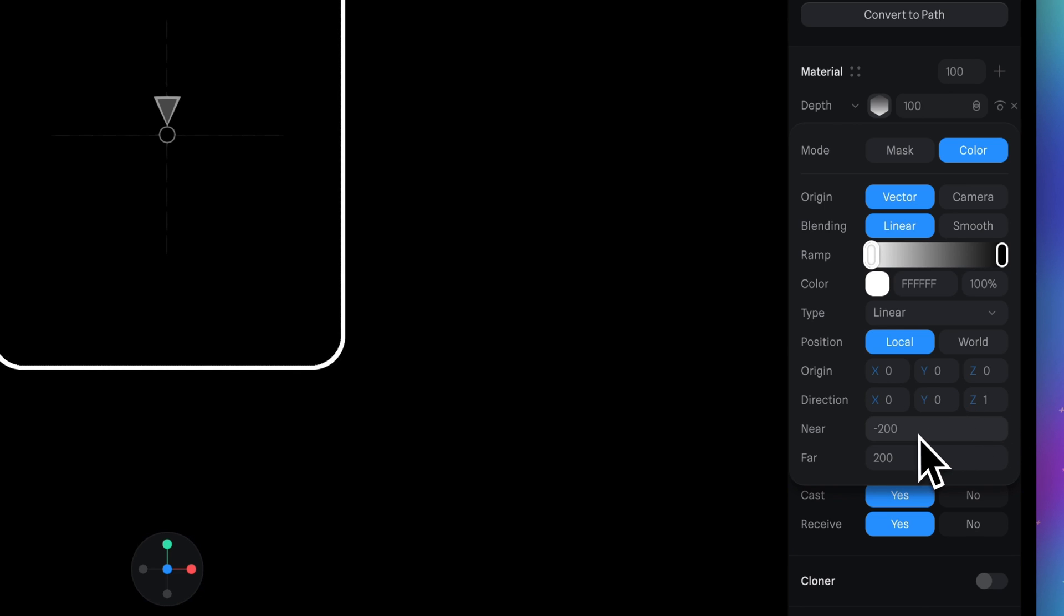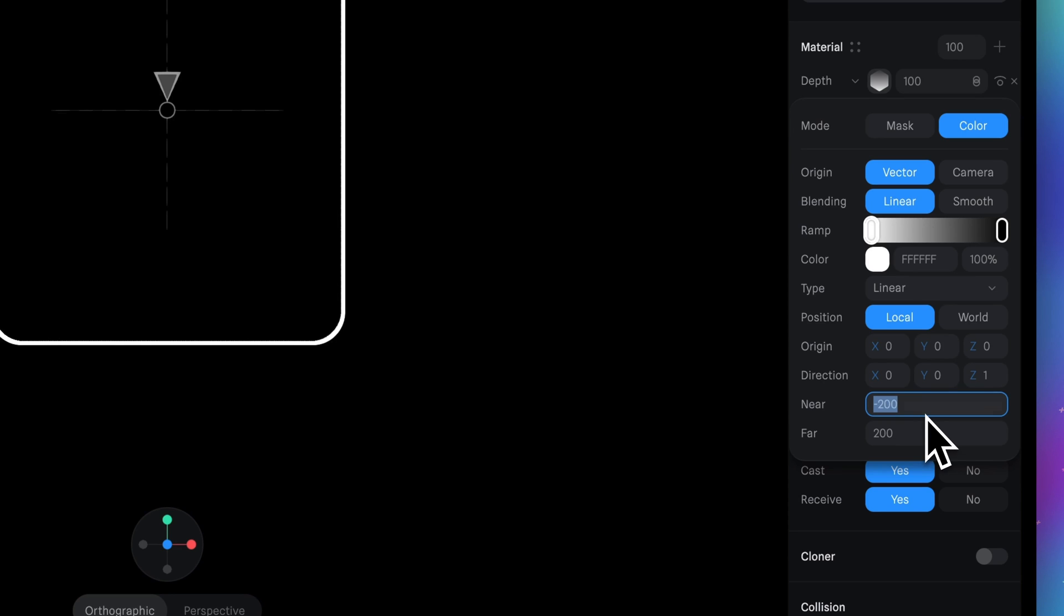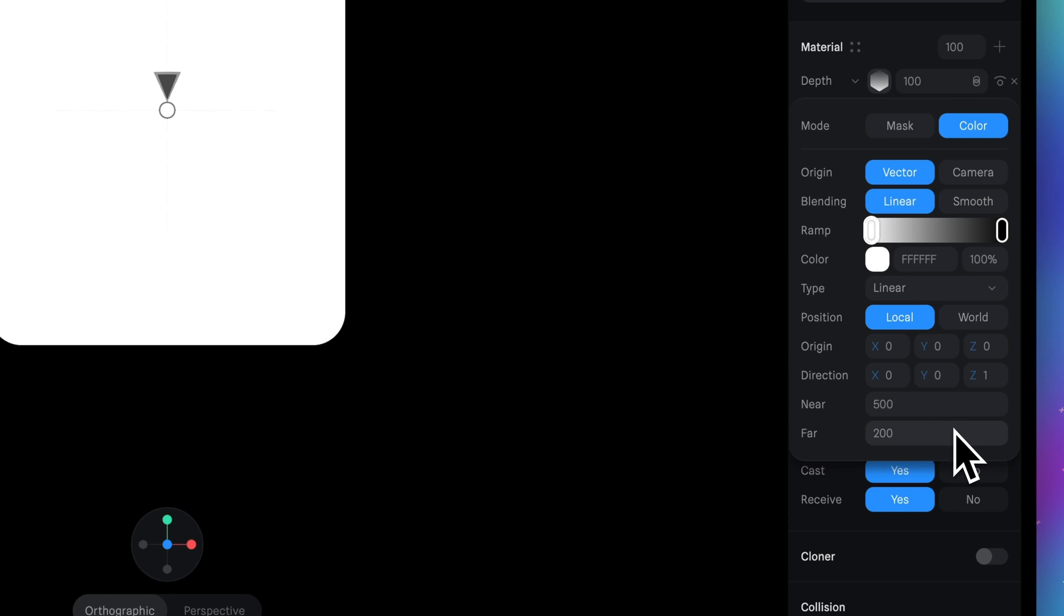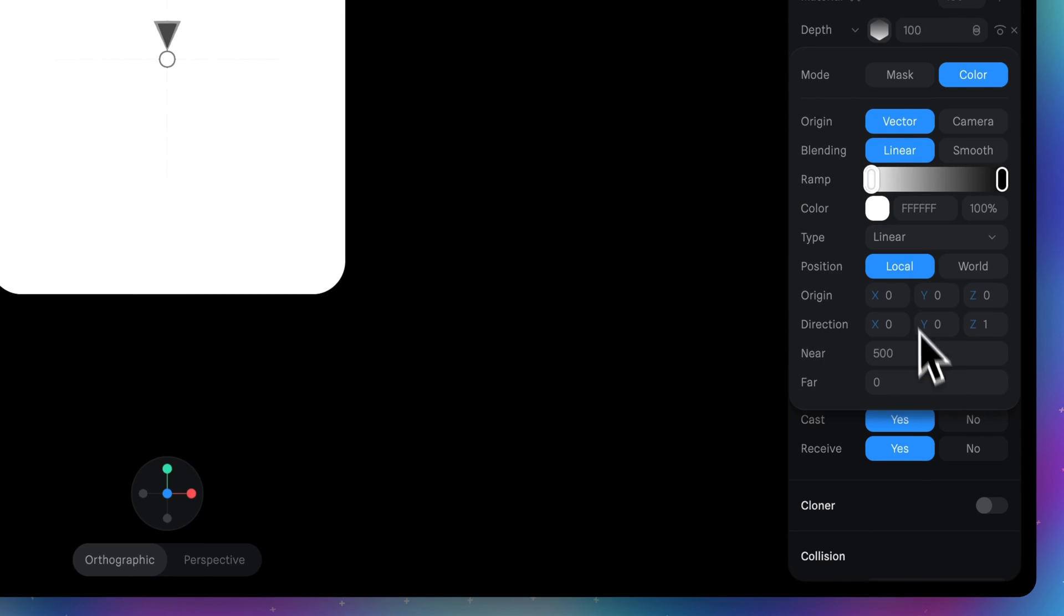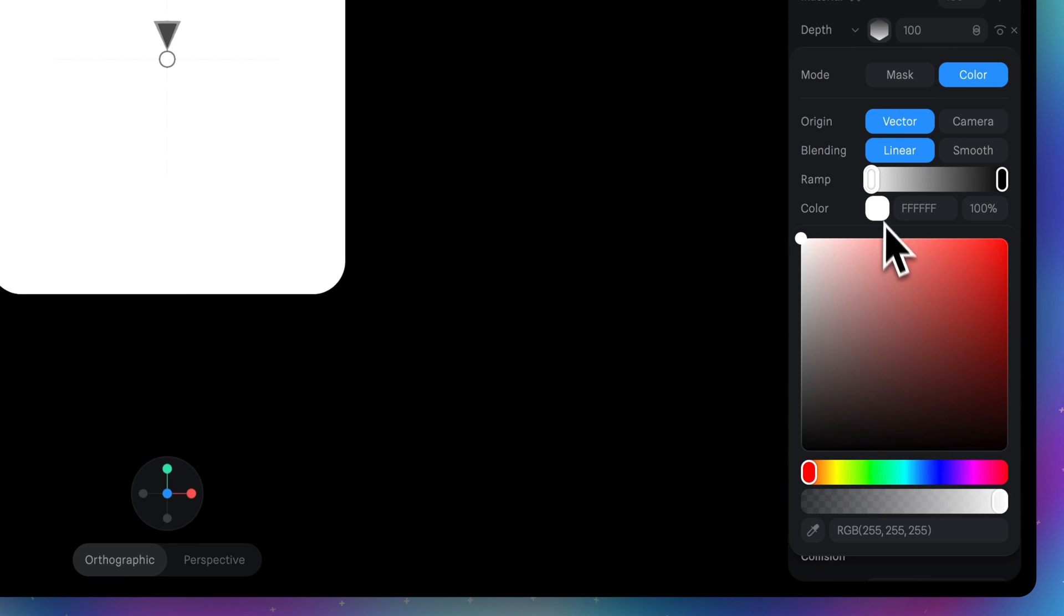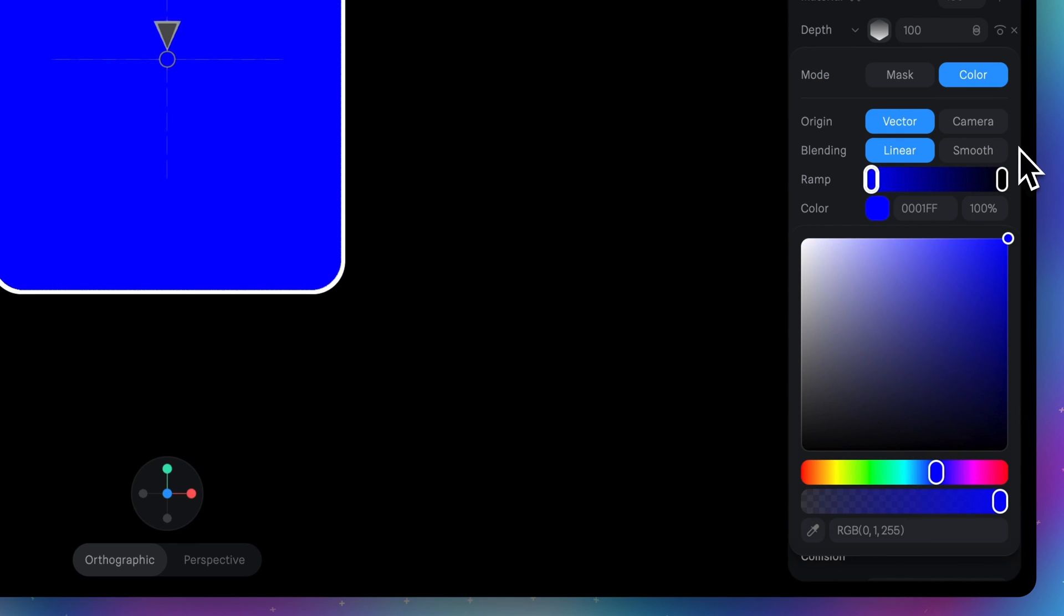Now we need to change near and far. For near type 500. For far 0. Now let's change the white color in the ramp to blue like this.